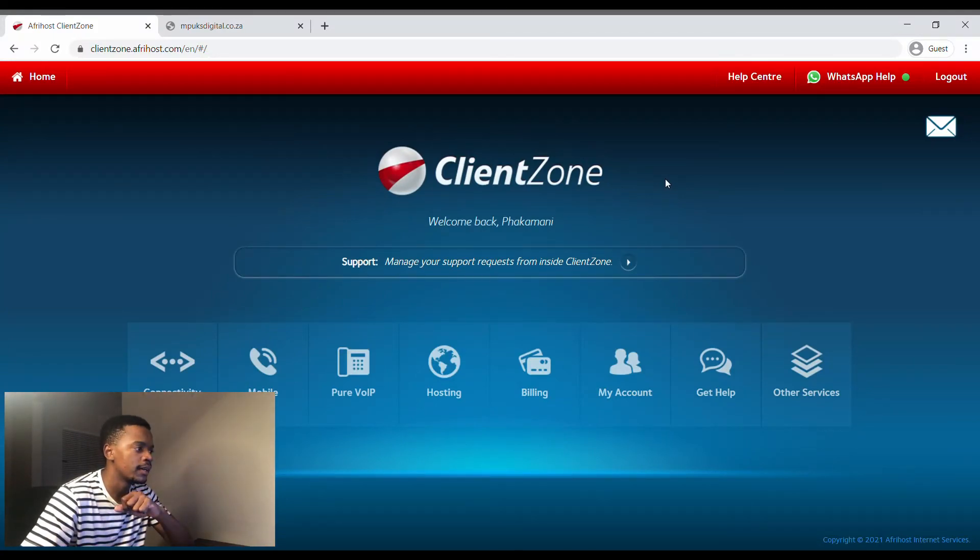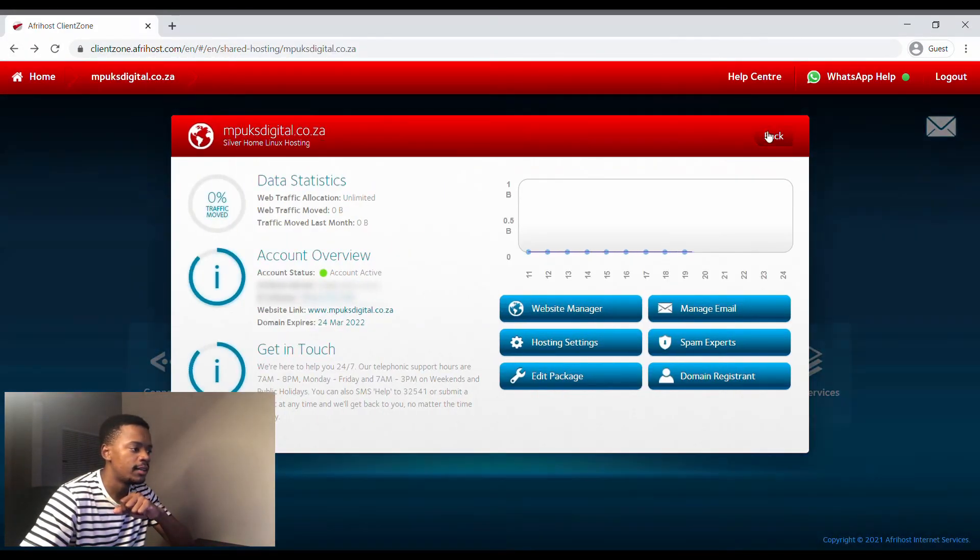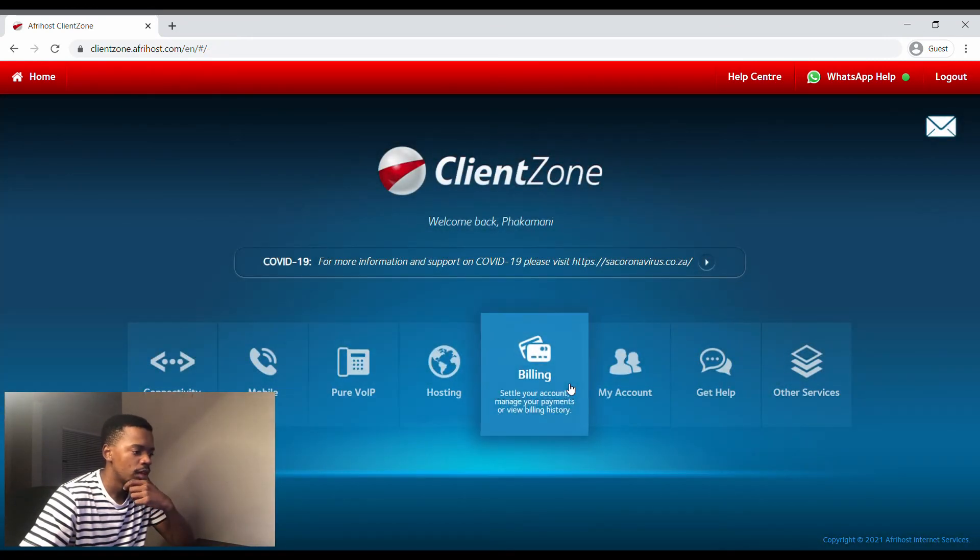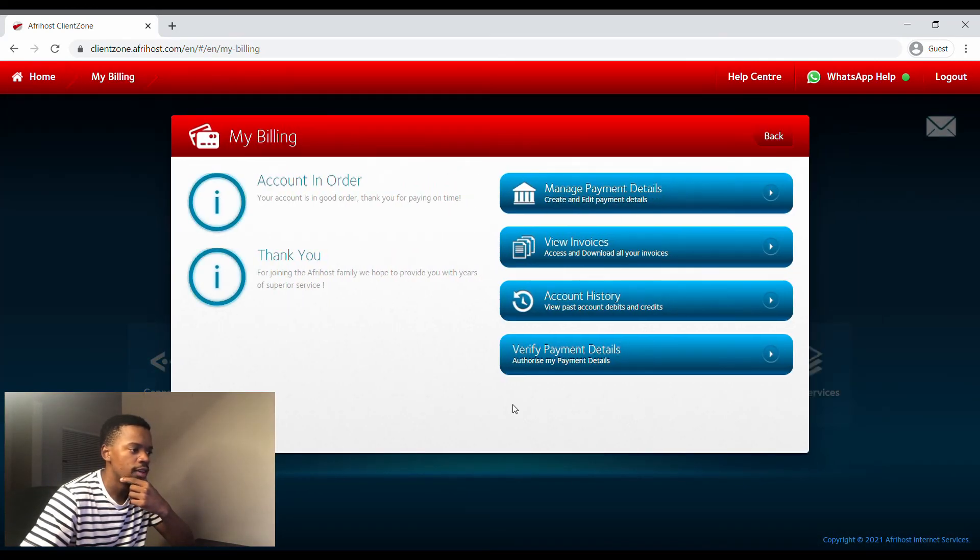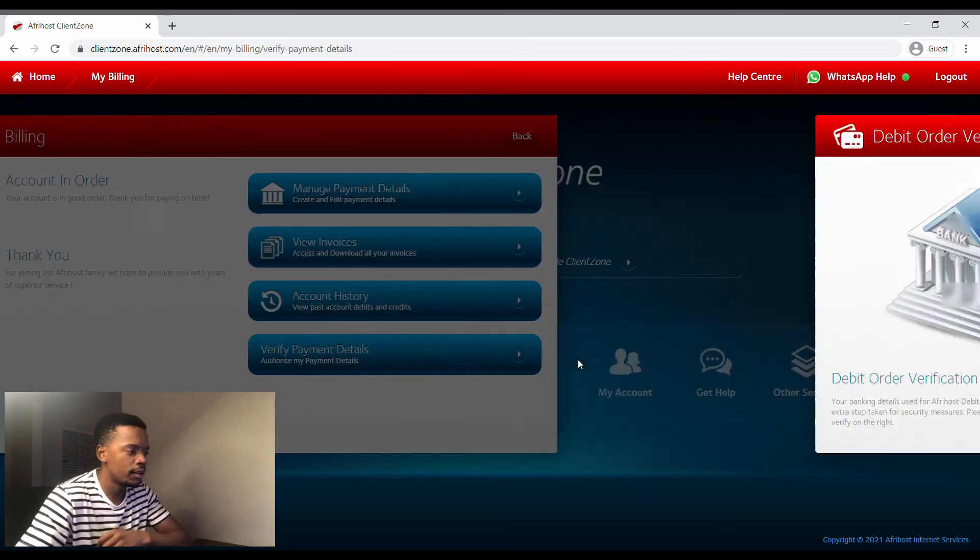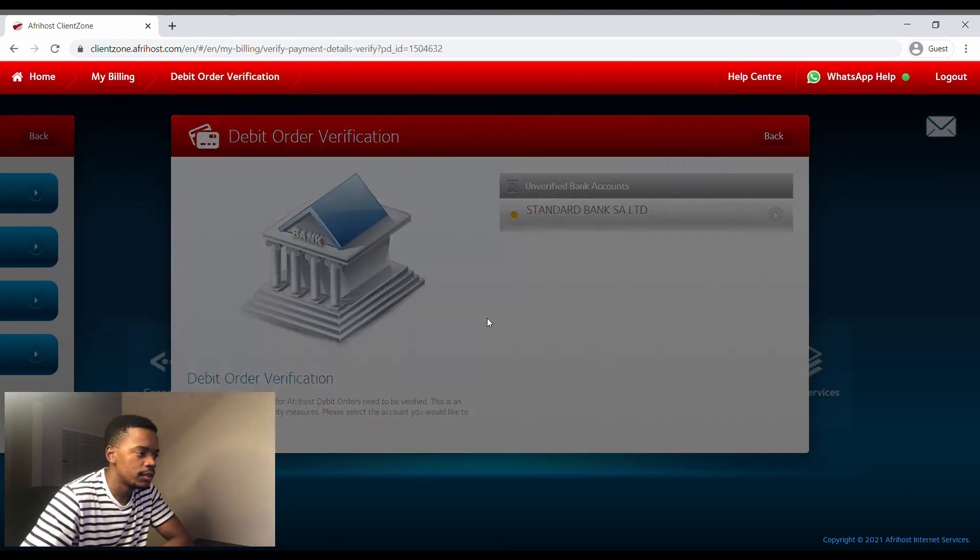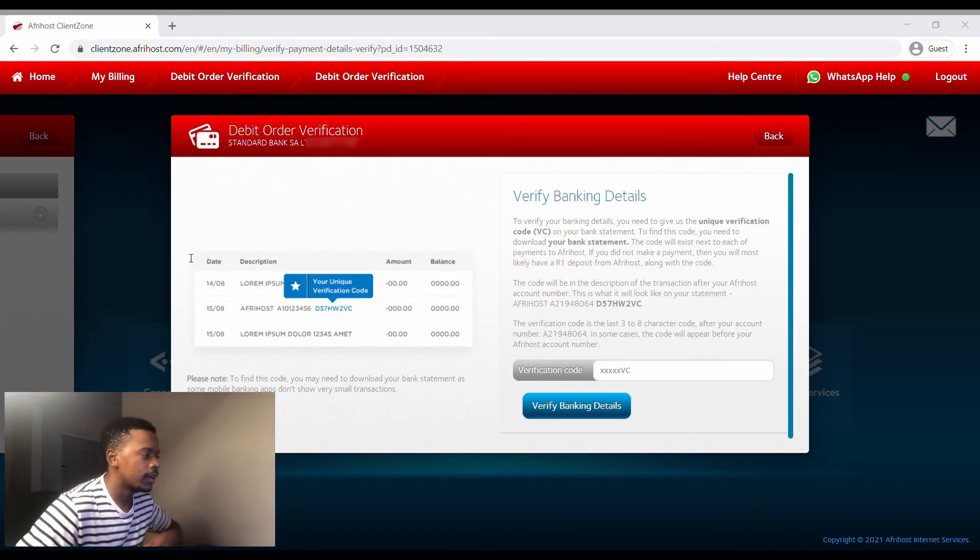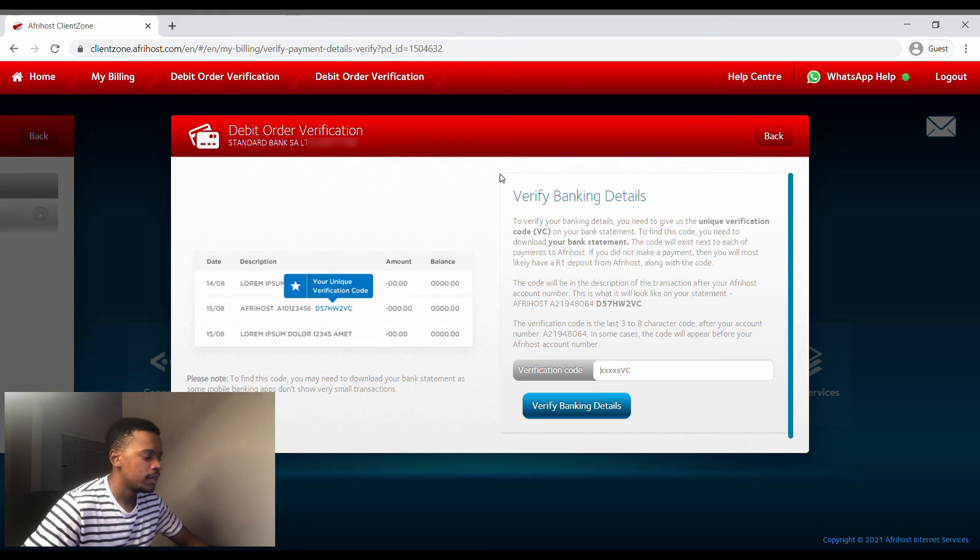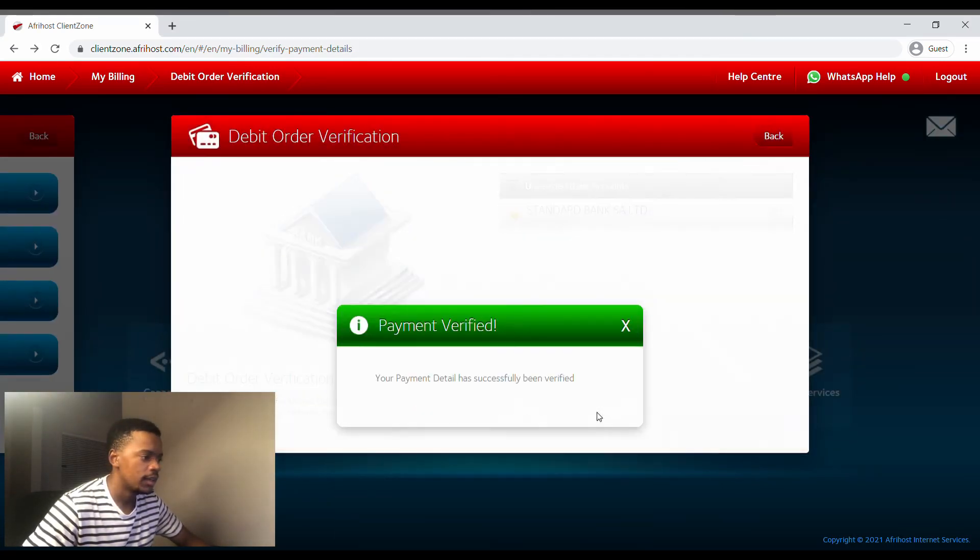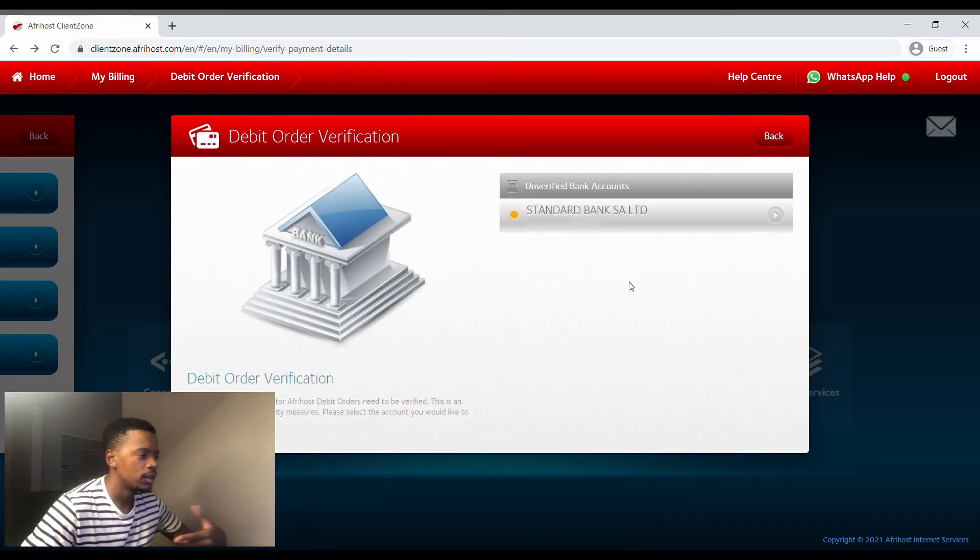To verify your account, we're going to go back to here. I'm going to go to Billing and we're going to verify payments there at the bottom. And obviously they're trying to verify that.